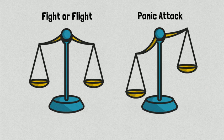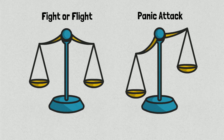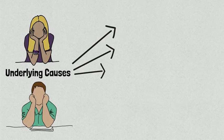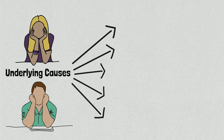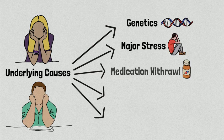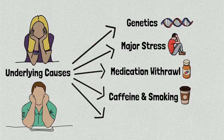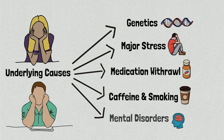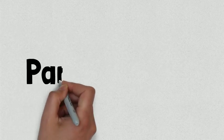In some cases, the amygdala might become overreactive and trigger the response even if there is no real danger. In other cases, the nervous system might become unable to fully return the body to its normal conditions once a response is triggered. The likelihood in the occurrence of a panic attack might be impacted by a number of underlying causes, including genetics, major stress, medication withdrawal, excessive caffeine intake and smoking, as well as a number of mental disorders such as obsessive-compulsive disorder or OCD, post-traumatic stress disorder or PTSD, and social anxiety disorder.